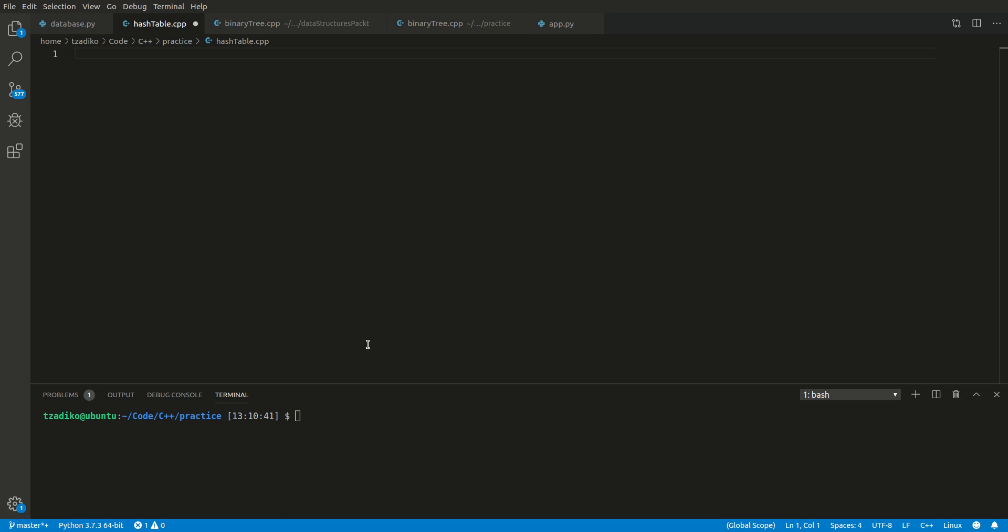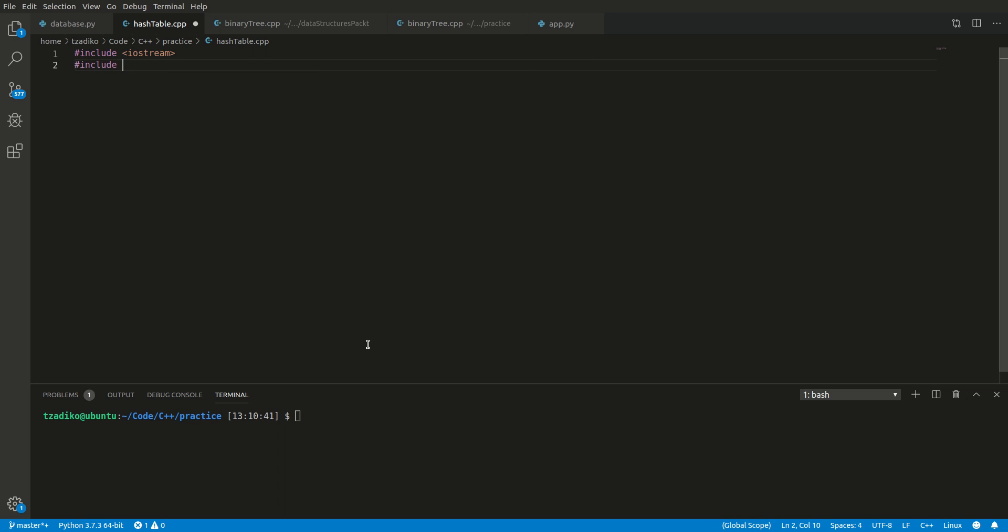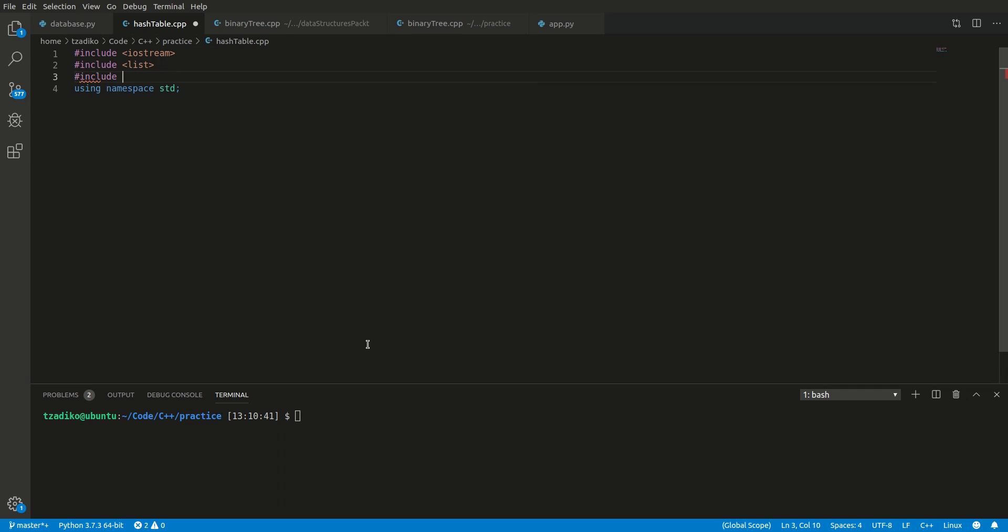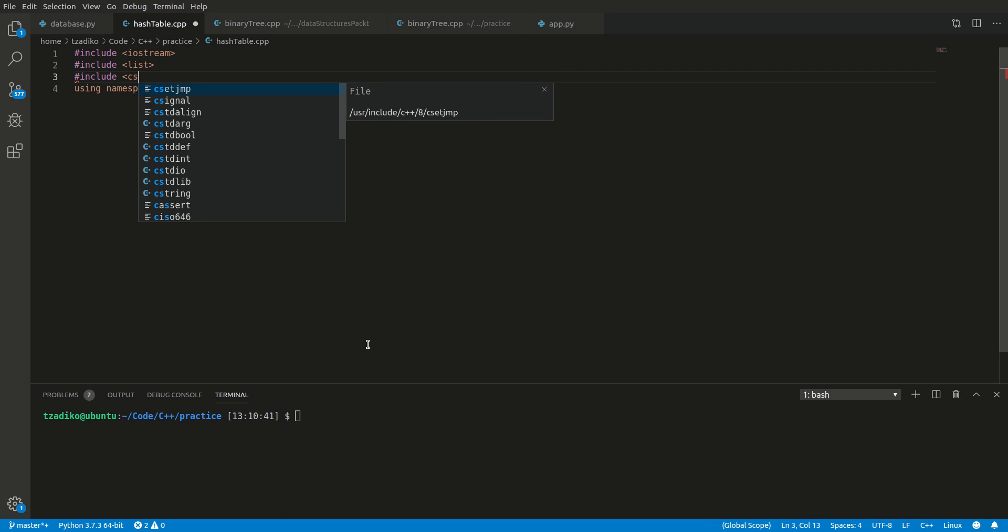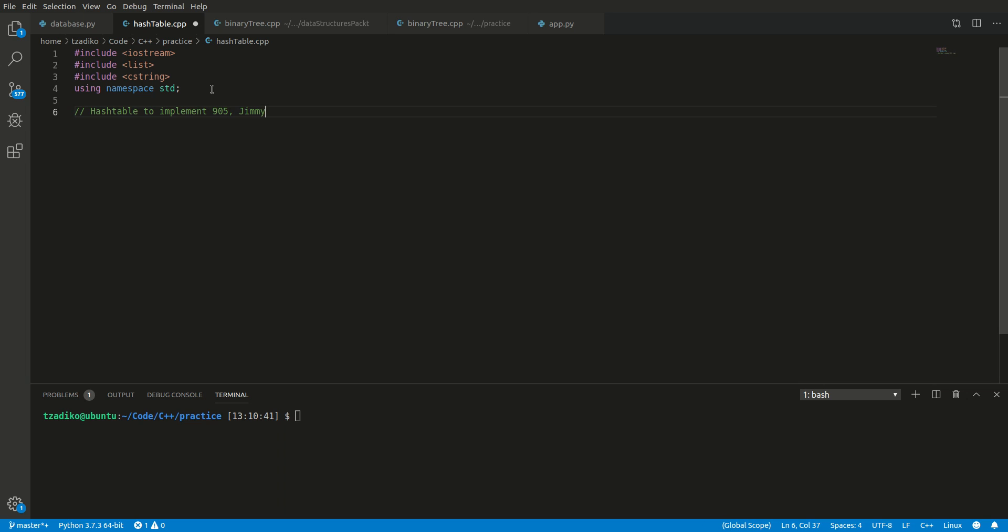So let's get started. We need our headers and we are going to be using linked lists, so we need list. And we are going to be using the namespace std. In our linked list, we are going to have a key value pair. The key will be of integer type and the value will be of string type. The reason being is we are going to be using a hash table to implement a phone book. So let's just use a phone number, a three digit phone number, and they are going to have somebody's name, let's say Jimmy. That's how the key value pair is going to look like.